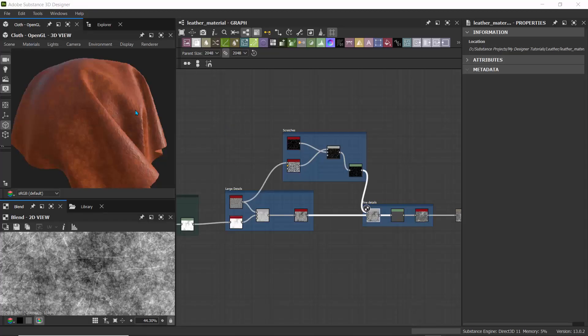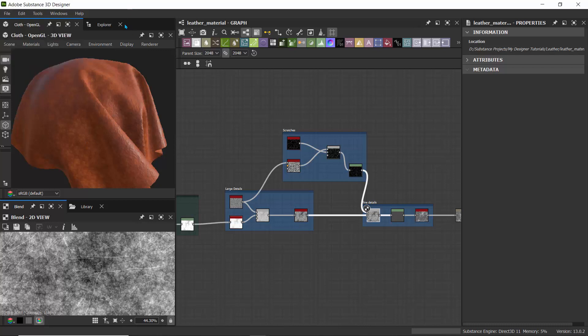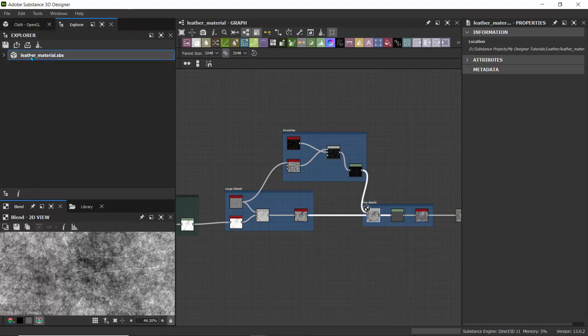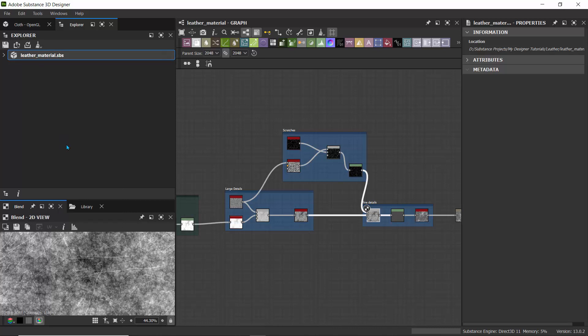So the first thing we need to do is to export a Substance archive file. Basically, it's a format that allows you to share your Substance project. To do that, let's just go to file. If you're on the Explorer, let's click on the Explorer and you have your package that has your materials. So let's just click on that, right click and say publish SBSAR file.